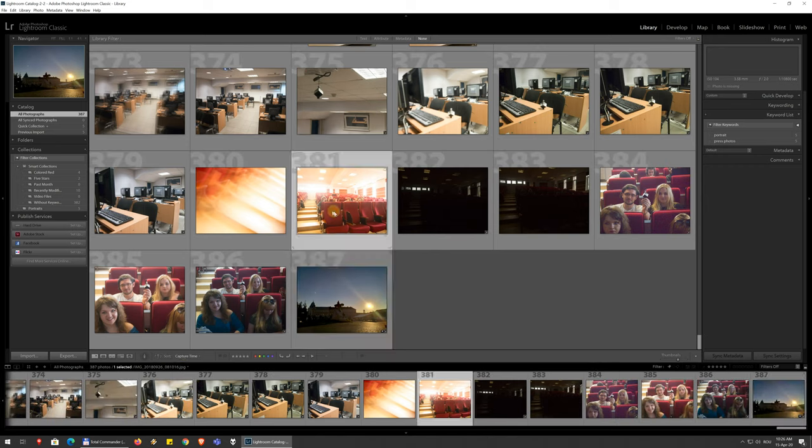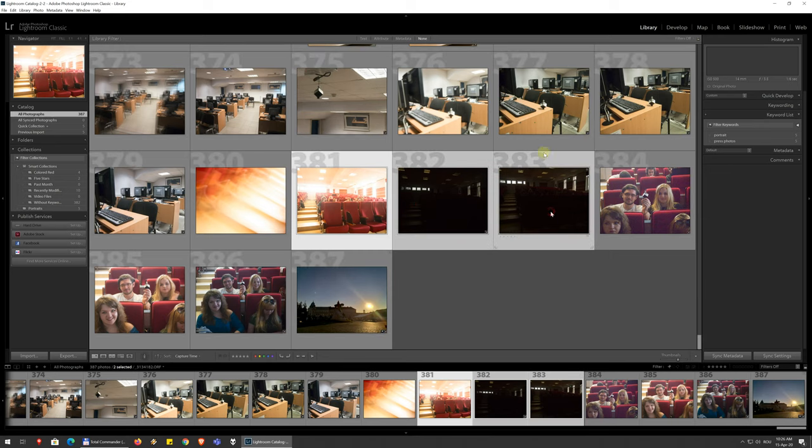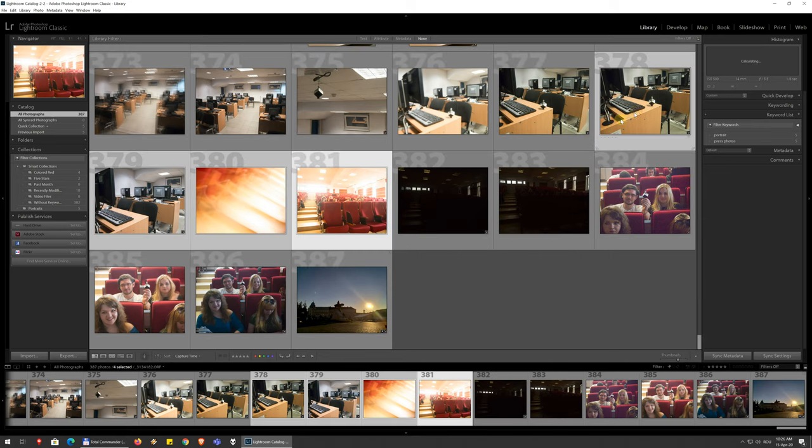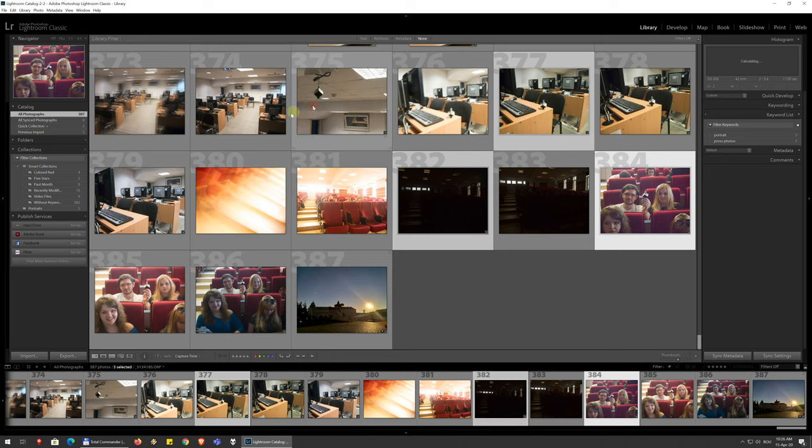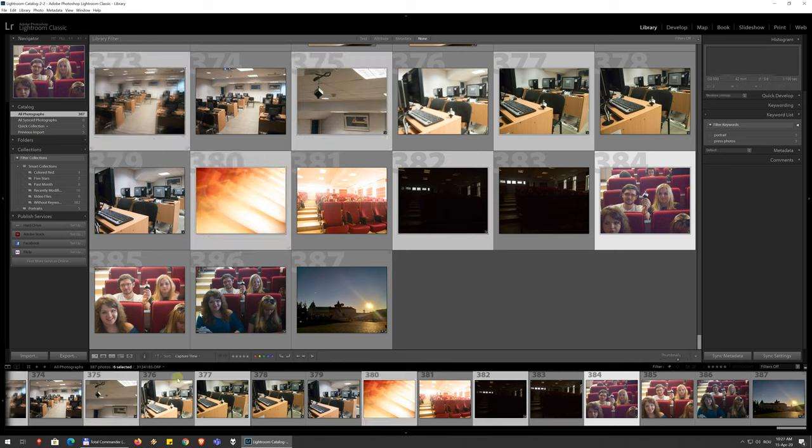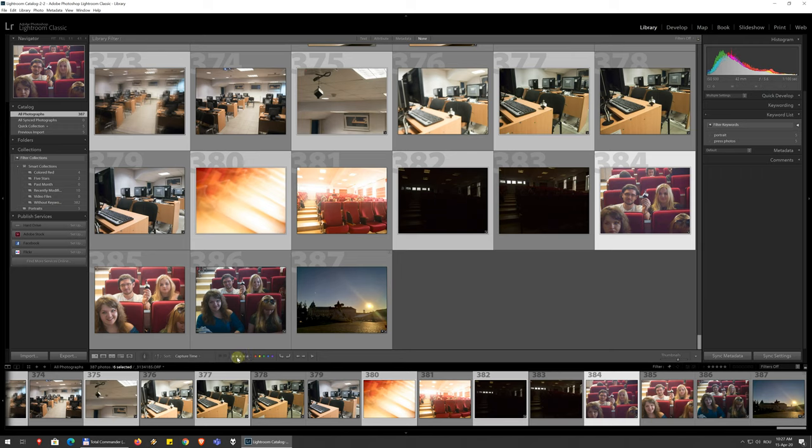And then you can just choose several images, again using control for example, holding control on the keyboard. And you can apply these attributes, flagging, ratings, colors, rotation from down here. So I can apply a rating...